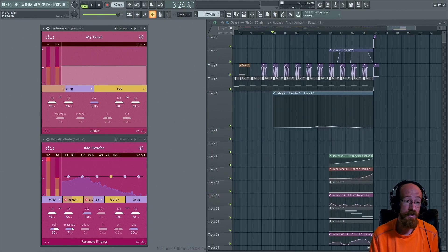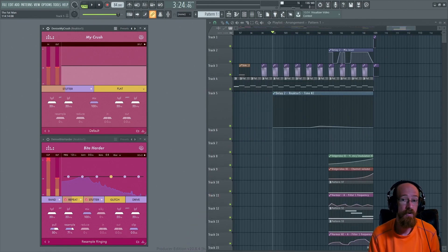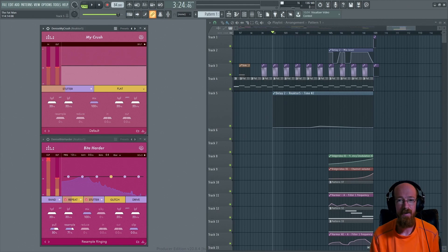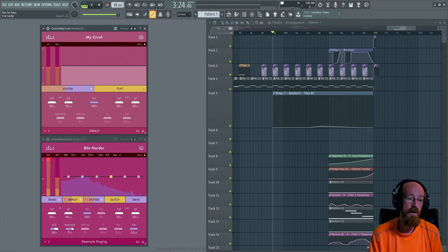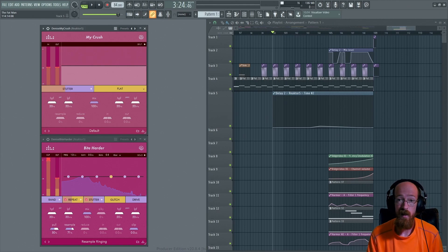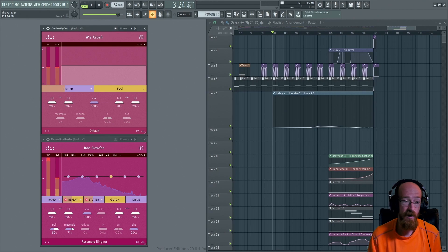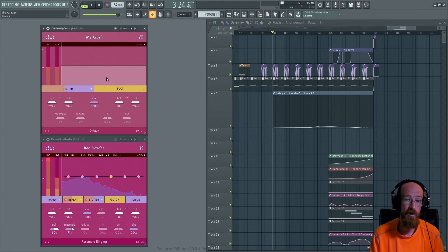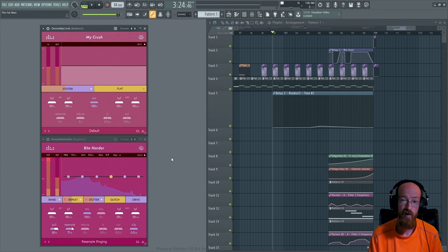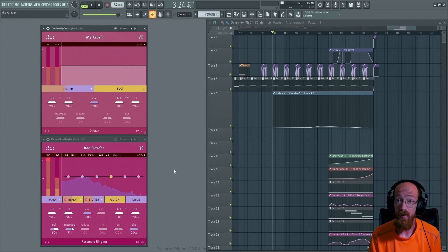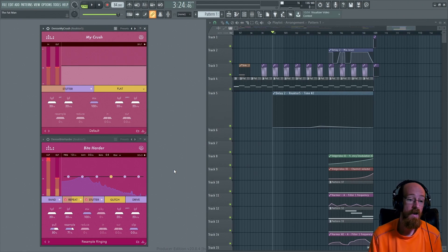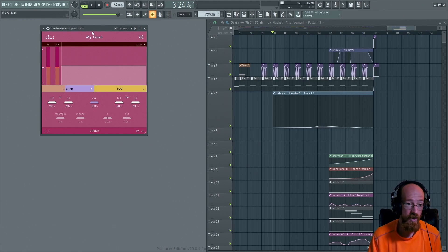My Crush is a bit crusher you can actually get for free from them if you subscribe to their mailing list. Bite Harder is the more fully featured version. My Crush actually uses the same bit crushing algorithms as Bite Harder, but Bite Harder gives you all the bells and whistles.